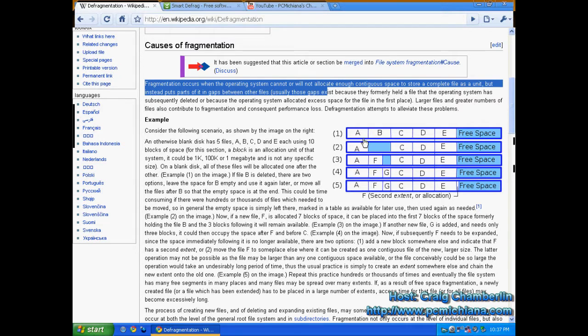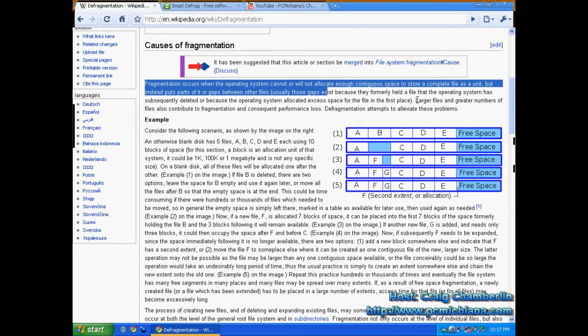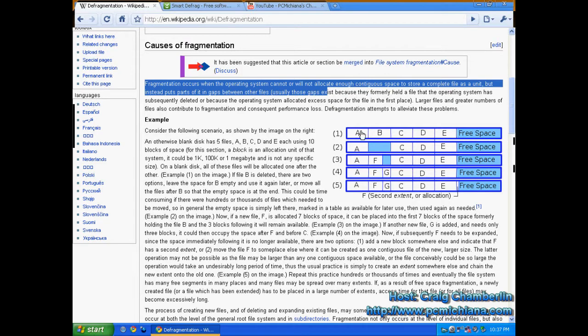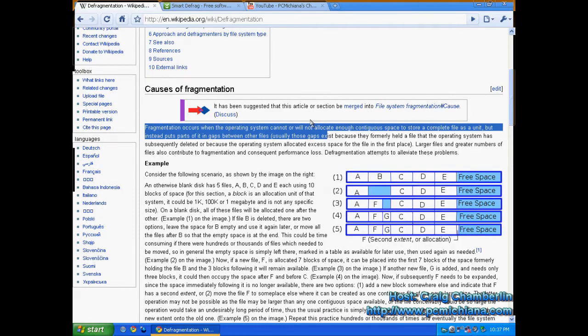Not only that, but Smart Defrag takes it a step further and puts A, B, C, D, E in the innermost ring of your hard drive so that your pin can access it faster. So more frequently used things are actually put closer to the pin for faster access speeds.